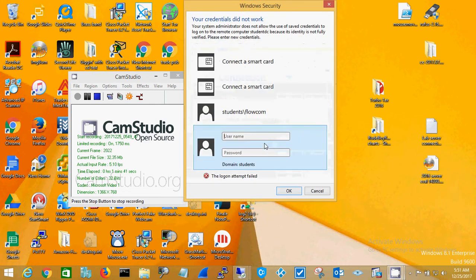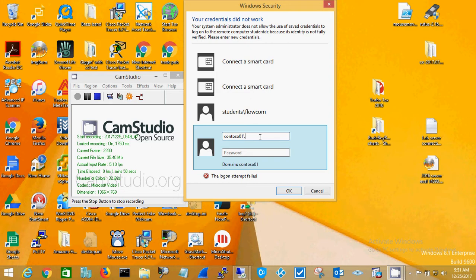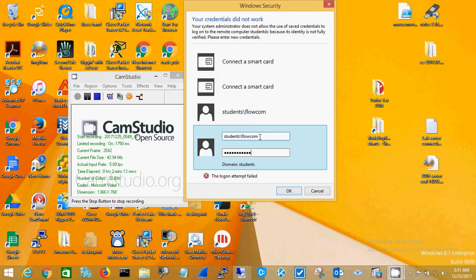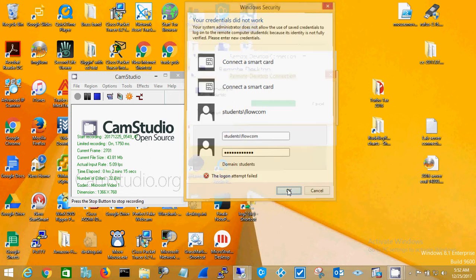When you first get it the first time, you're going to use Another Account. Then you would type in CONTOSO01 backslash and the name I give you. Then you're going to put in the password that I assigned to you, and then you click OK.